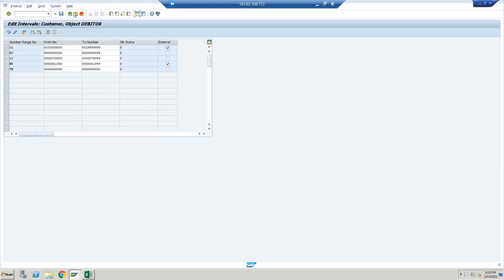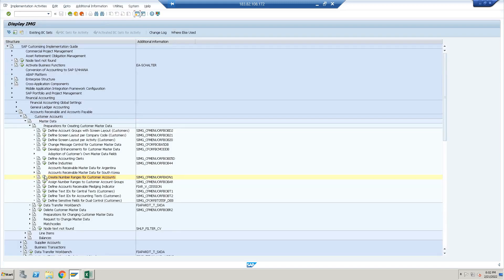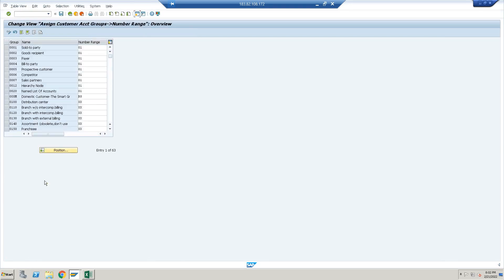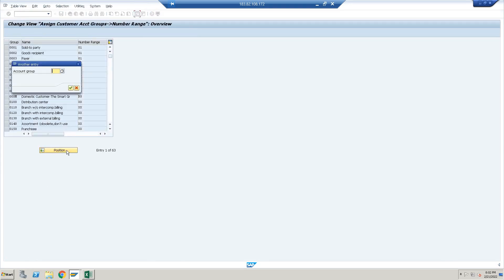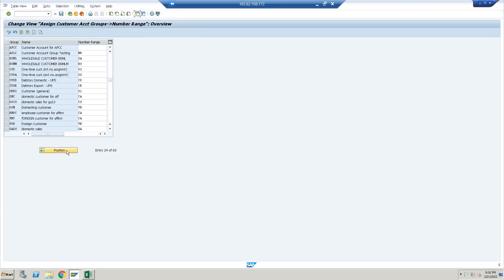Now go back. I have to assign the number range. We have APCC as the account group we created, and the number range is 02. Just assign it and save.